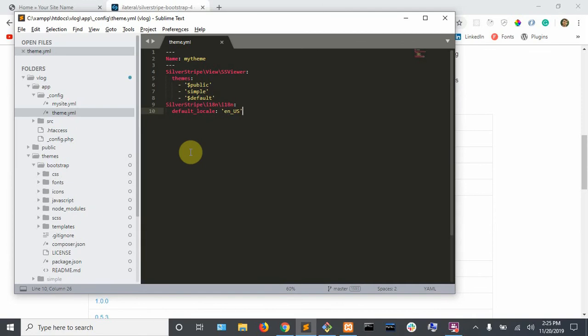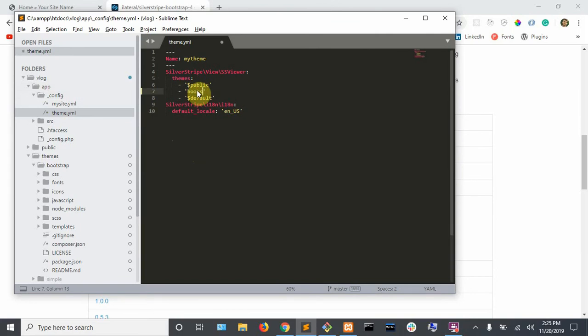This file is going to be located under your app config and you're going to want to change this simple to bootstrap and just save that.